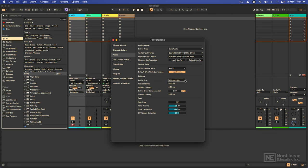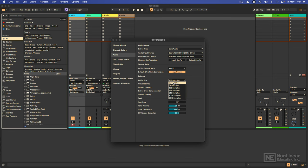So a lower buffer size will give you closer to real time operation. The things that you do, you will hear almost instantaneously. It'll be much faster. The drawback is that this causes a much bigger strain on your CPU.